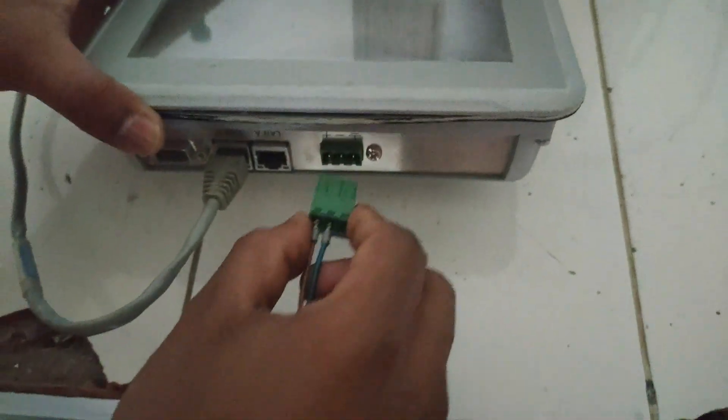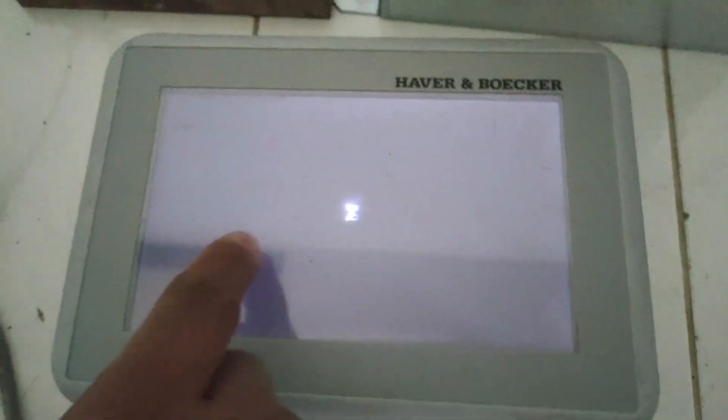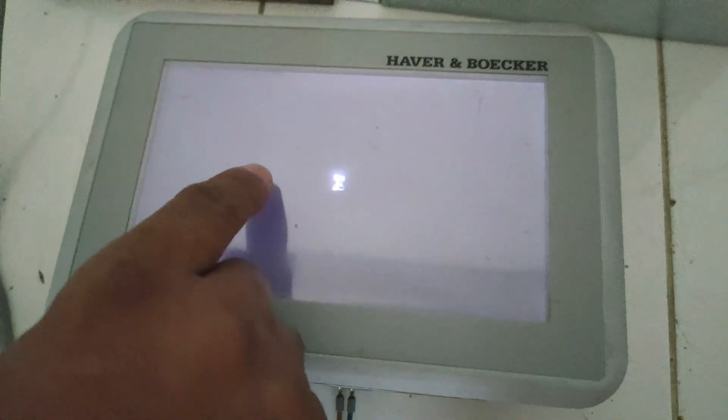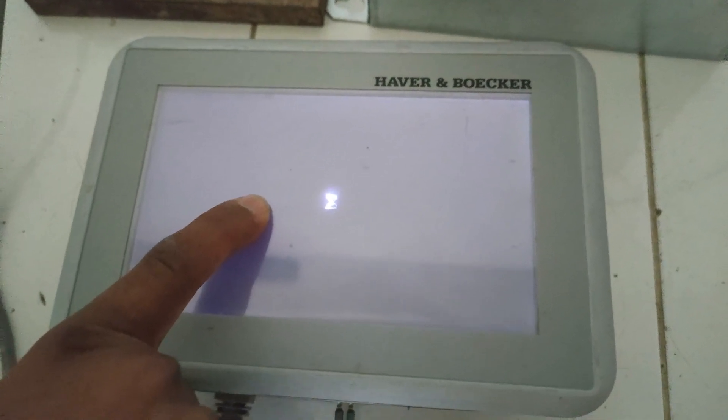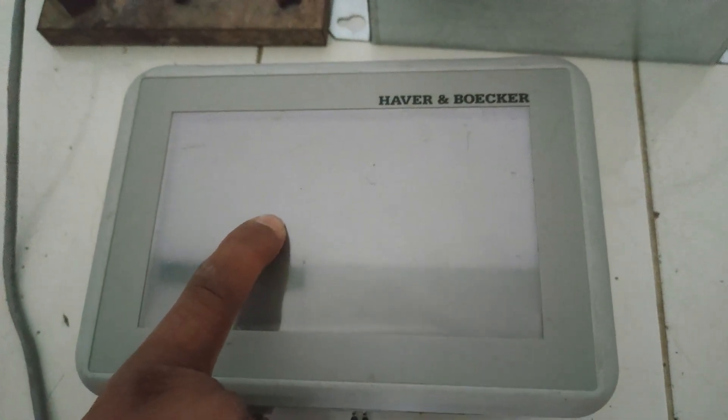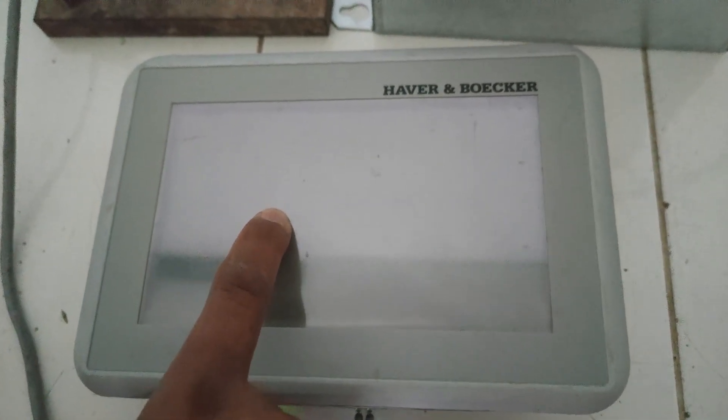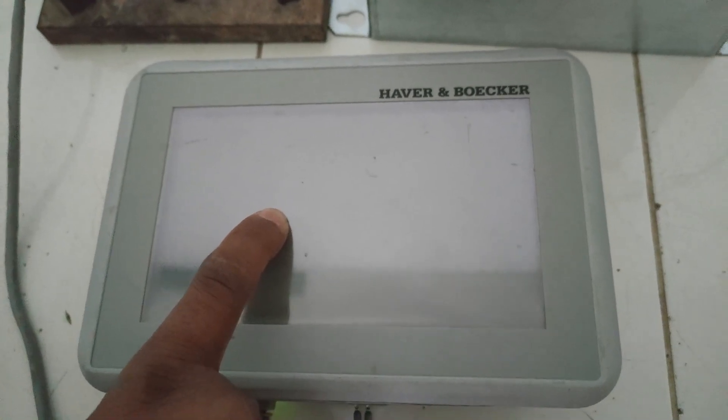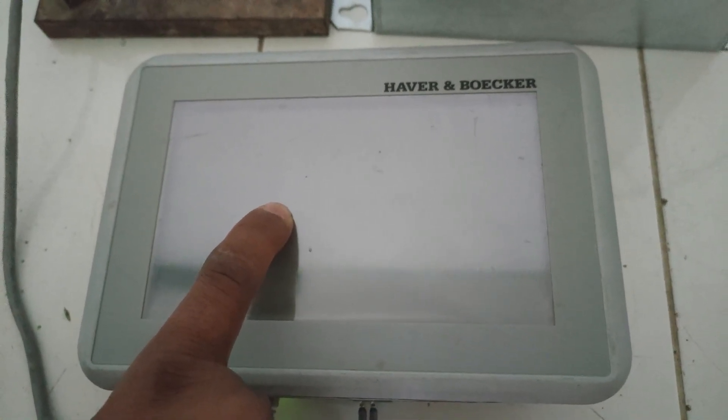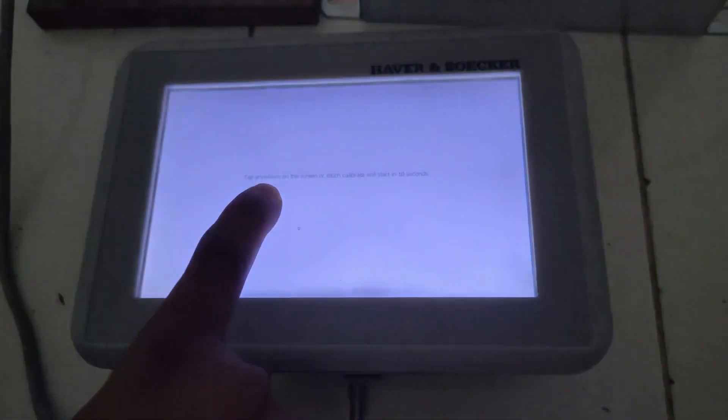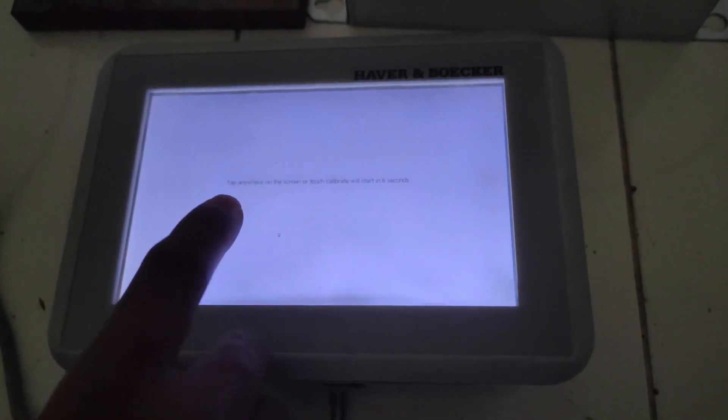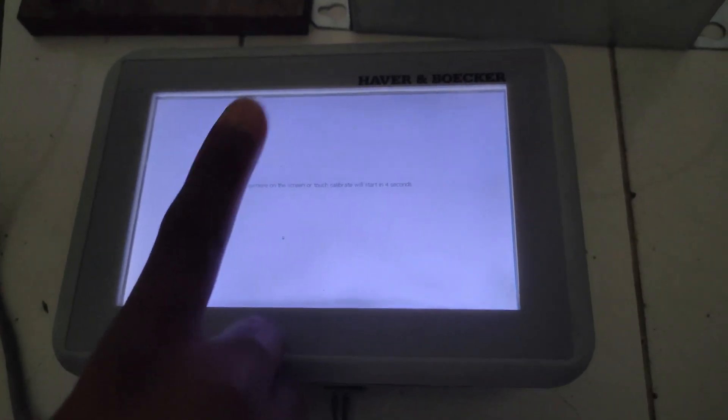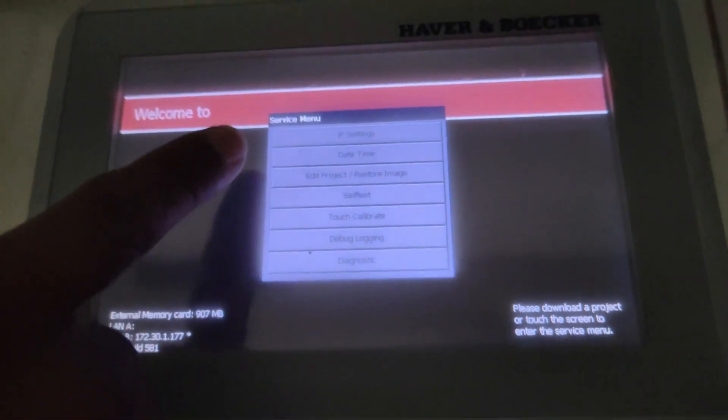I am going to turn off the power of the HMI and turn it back on again, and touch the HMI screen to go to the service menu. When the white screen comes, you have to touch again, release, and touch again within 10 seconds. Then you will enter the service menu.